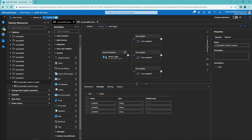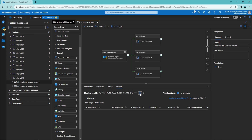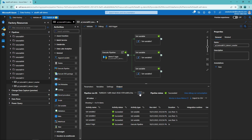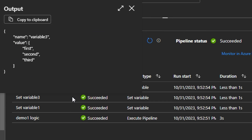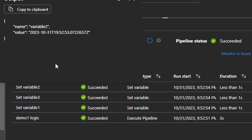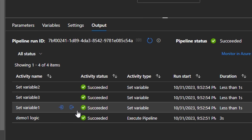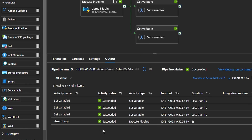Now we can click the debug button and see what happens. Our pipeline already finished — it ran the logic pipeline and then executed the set variable activities. We can check the values for our variables after execution. Variable one value is 'this is string value' — correct. Variable three value is the array that we specified. And lastly, variable two is the timestamp coming from the UTCNow function. So everything worked fine.